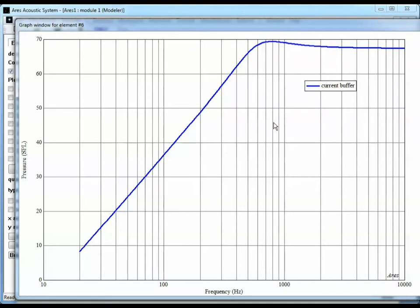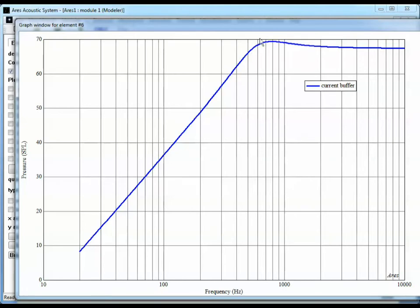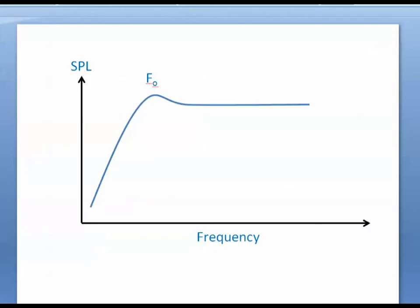So here we have what I'd call a fairly common looking speaker response. It's got two poles at low frequencies. This is going up as omega squared. It's flat at the higher frequencies. And we have a little resonance boost here. So I'm going to talk a little bit about why this is the case.